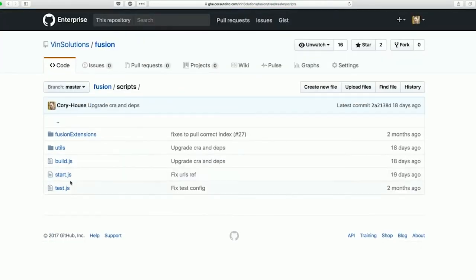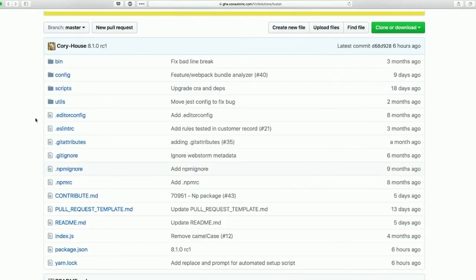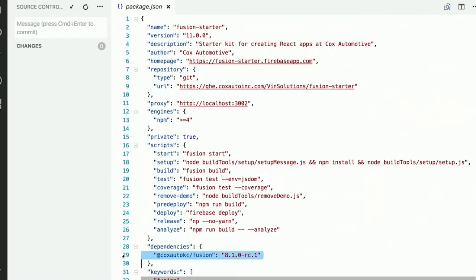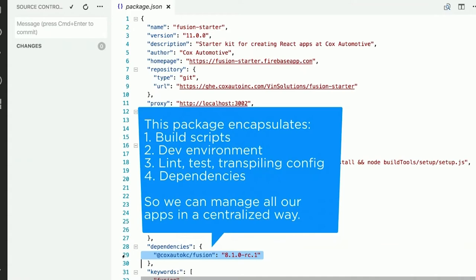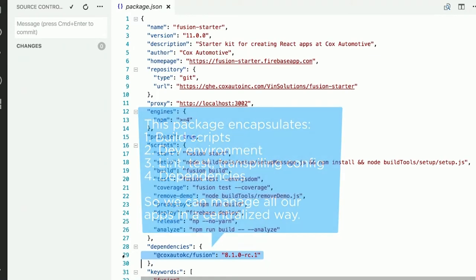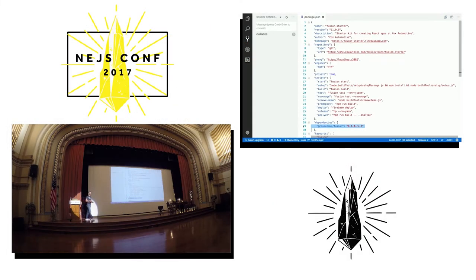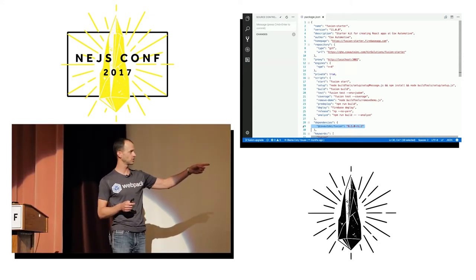Our applications have a single dependency: Fusion. But behind the scenes, starting at line 27 and scrolling down, these are all the dependencies we're actually using. Developers don't have to make decisions on Webpack, Babel, or which React dependencies to pull in — they just leverage all of these packages built into Fusion. We also include build scripts that start the application, configure tests, and perform the production build.